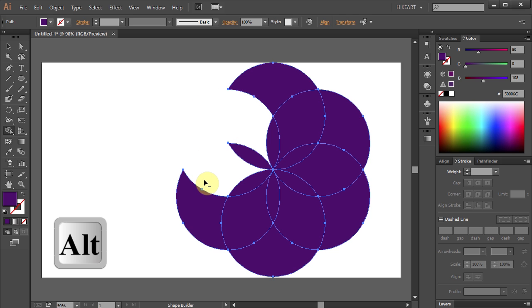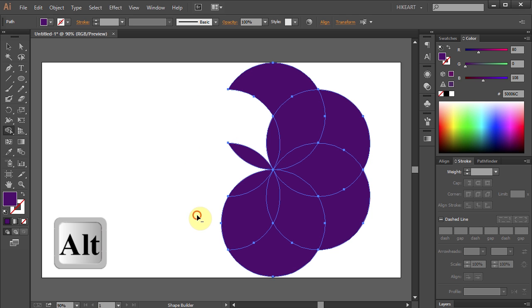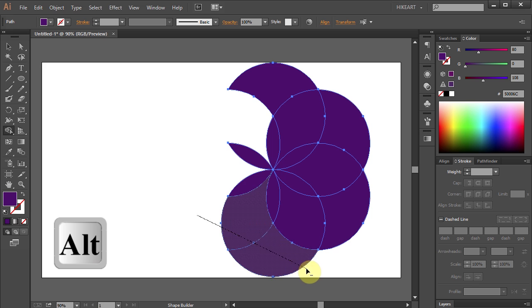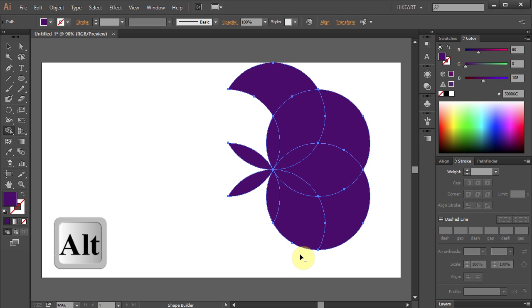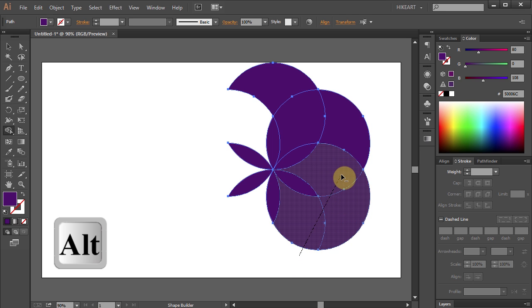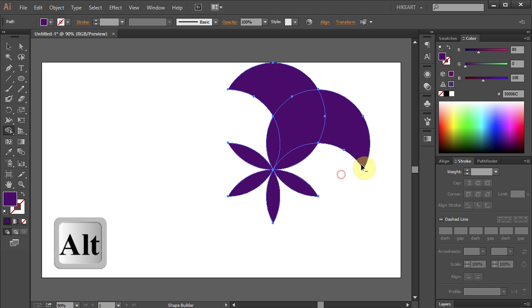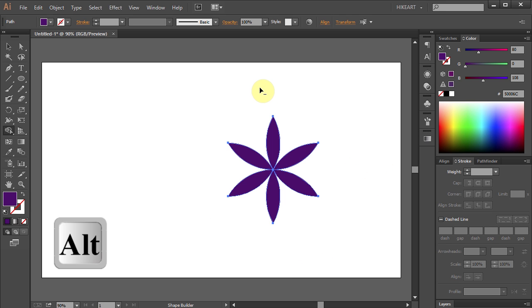Or click, hold and drag across a few shapes to speed up your work. And here is our final shape.